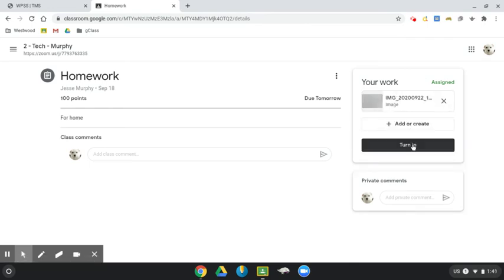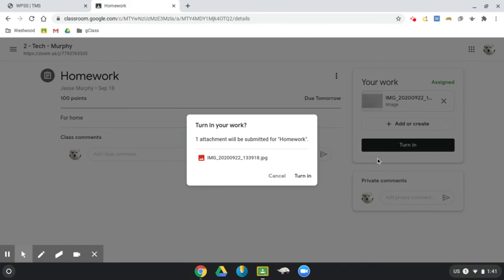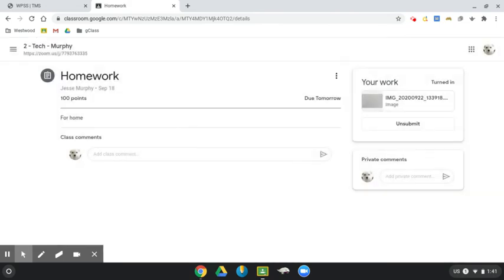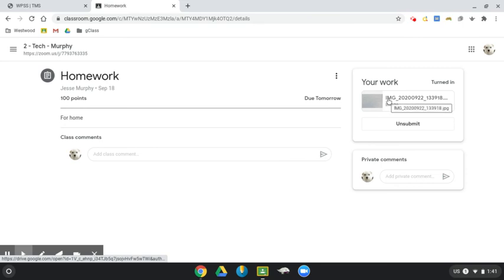And when I'm ready, if that's the only thing I have to do, I can go ahead and click turn in and then confirm. And now that photo has been submitted to the teacher. And I took it on my Chromebook.